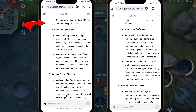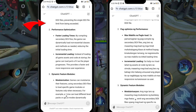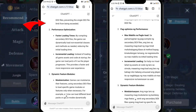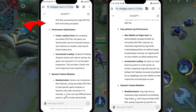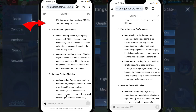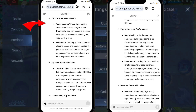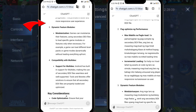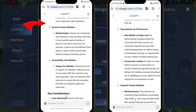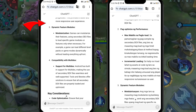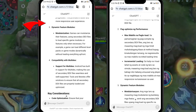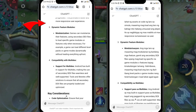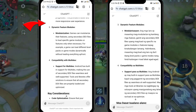Reason 3 — Dynamic feature modules: Games can modularize their features using secondary DEX files to load specific game modules or features only when necessary. For example, a game can load different level packs or game modes dynamically without loading everything up front. Reason 4 — Compatibility with multi-DEX: Android has built-in support for multi-DEX, making the use of secondary DEX files seamless and well-supported. Tools and libraries offer solutions to ensure that all secondary DEX files are properly loaded and optimized.